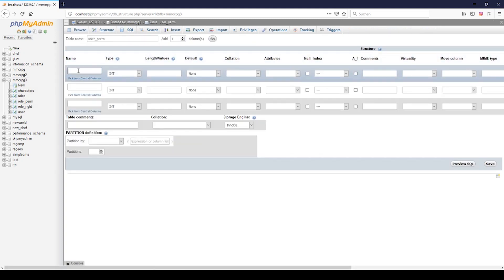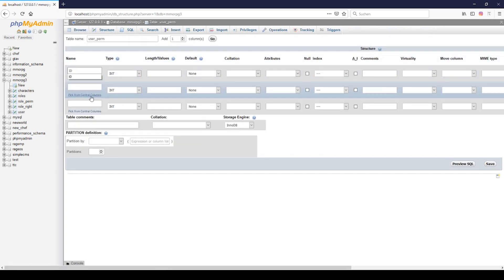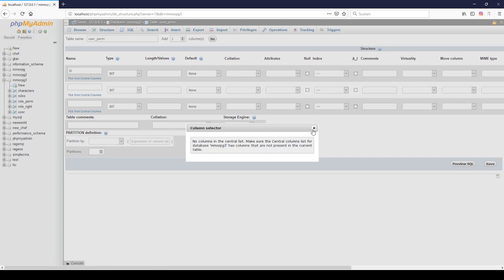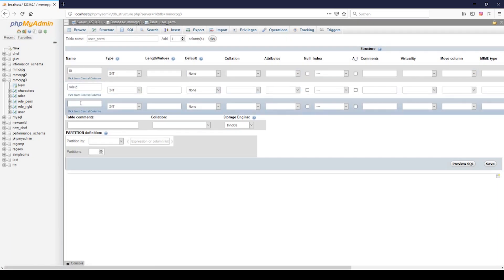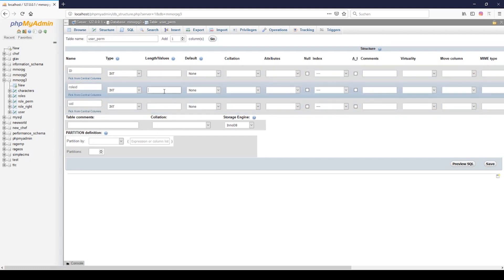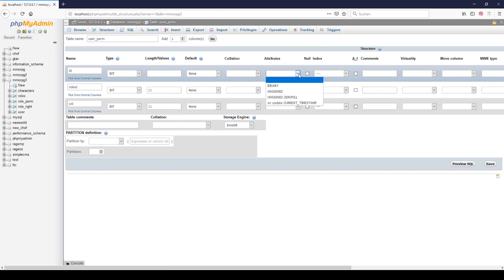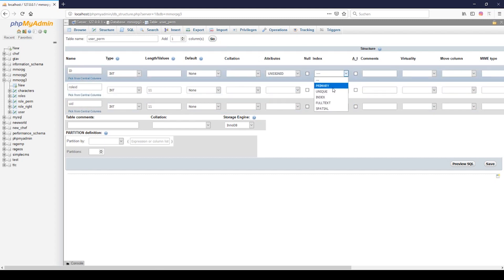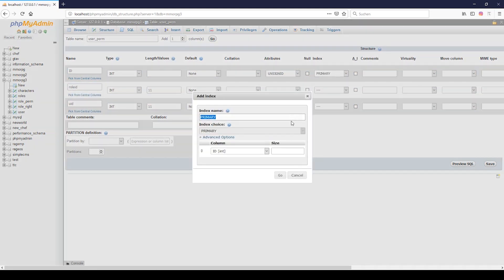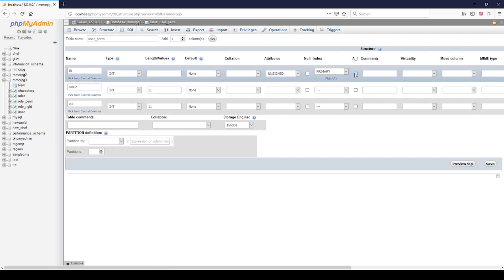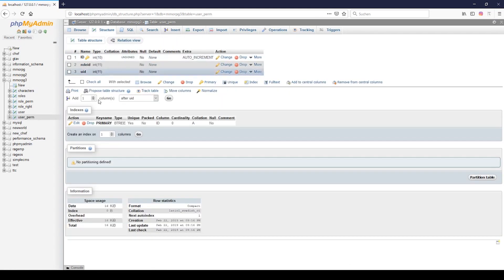I will put an id field and the role id and we need the user id. Everything is int then we can go to unsigned, primary, and then we can go to save.